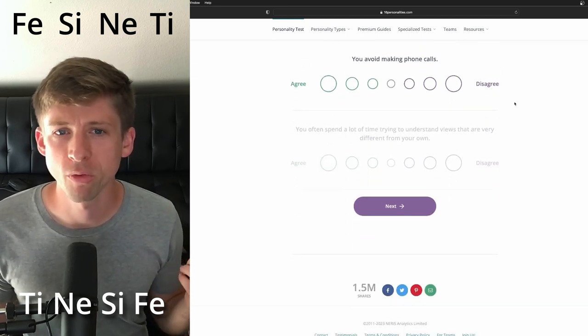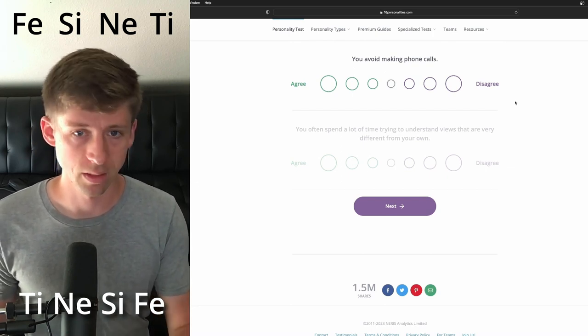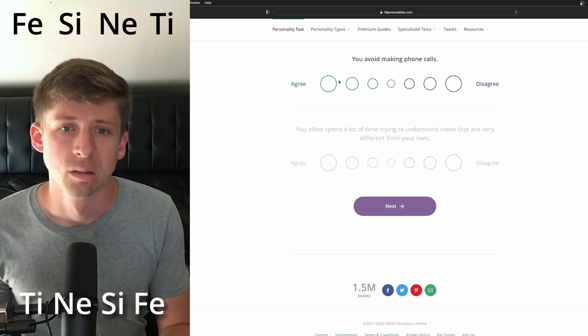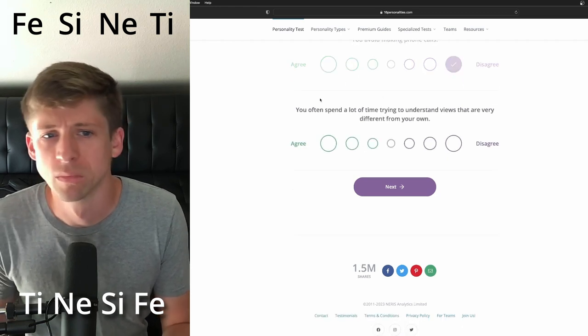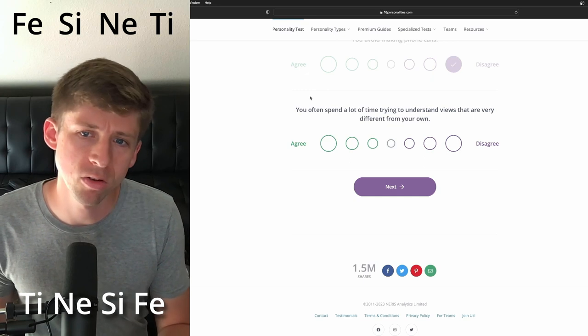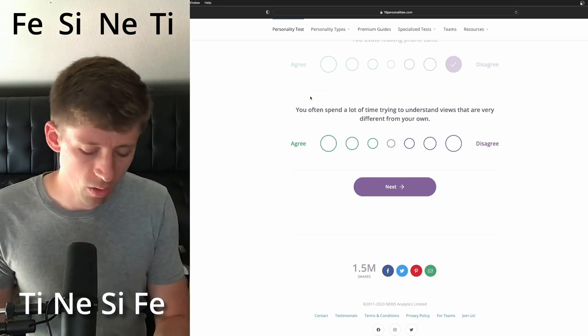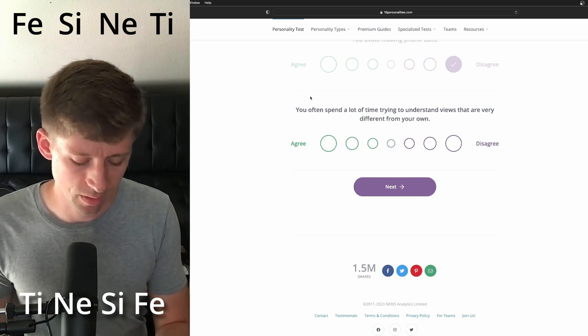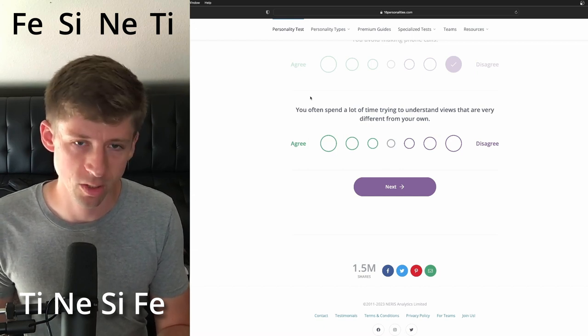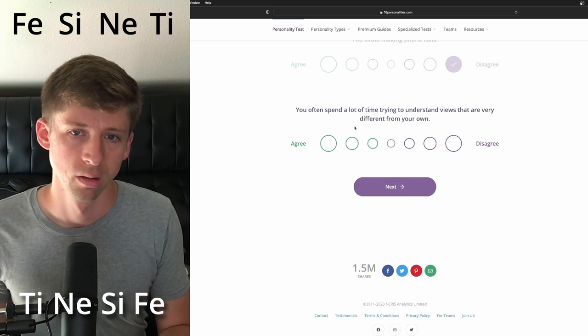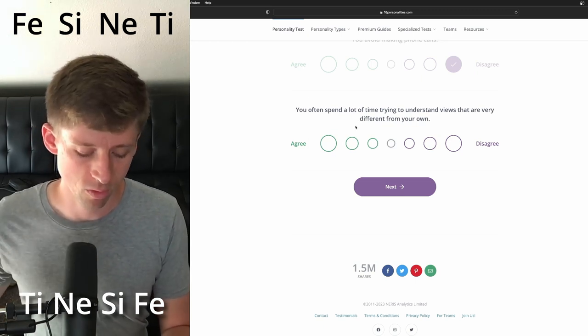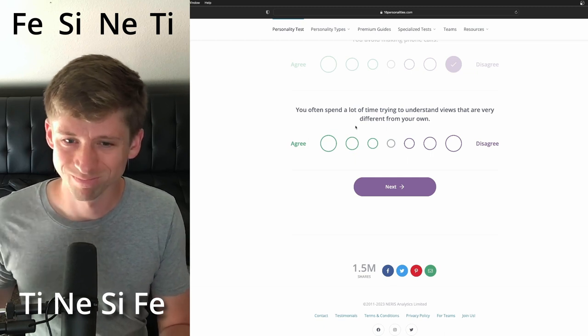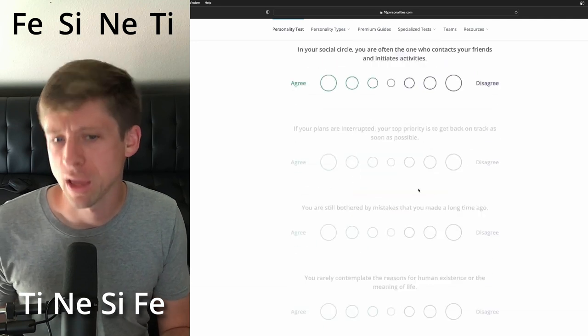So you avoid making phone calls, man. I have no idea. Avoid making phone calls. I'm going to say disagree. You often spend a lot of time trying to understand views that are very different from your own. You know, I think they are curious, especially well, and I'm leaning on extroverted intuition. Cause it's, I think it's a strong enough, it's a strong enough tie or it's in the third one strong enough to be able to want to seek out differences. So I'm going to be yes.